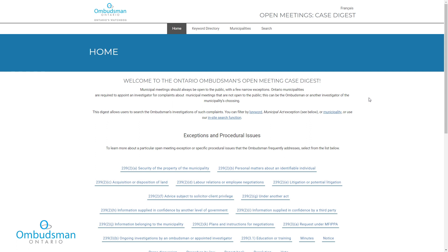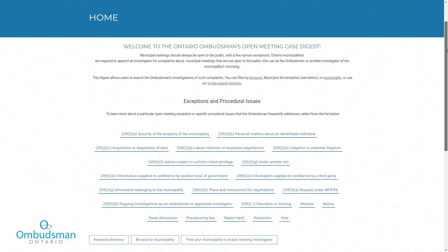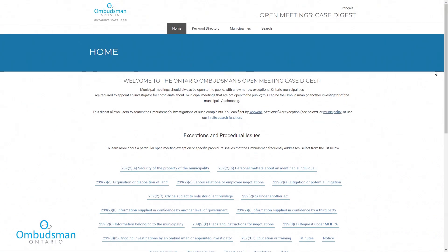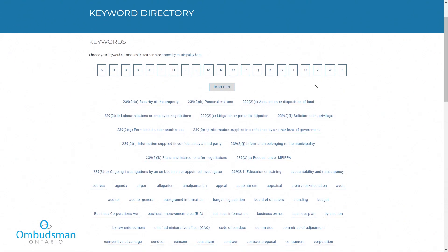To start, you can search by browsing by keyword or municipality, or by using the Digest's search function. To browse, start on the homepage. Select one of the open meeting exceptions or procedural issues here to see all the reports that address that issue. The keyword directory is an alphabetical list of topics. Select one of these to see the report about that particular topic.